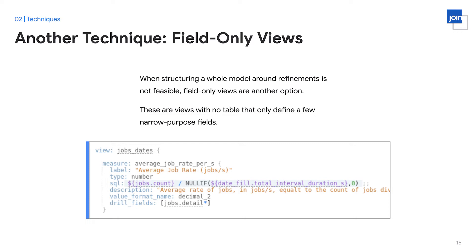In addition to refinements, we have another technique that we can use when we want to create modular LookML, field-only views. When structuring a whole model around refinements isn't feasible, perhaps you're inheriting an existing project, or perhaps there are various stakeholders that want to organize the project in a different way, field-only views can be another viable option. Field-only views are views that don't declare any table. They typically only declare a few narrow-purpose fields. They're a perfect way to encapsulate a small amount of logic to be able to reuse it and compose it later. In the example view below, Java states, we can see that the view doesn't declare any table and then only declares one measure. We can bring this view in wherever we need it.